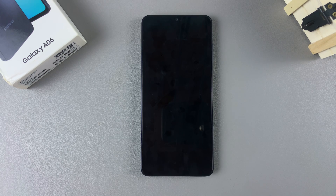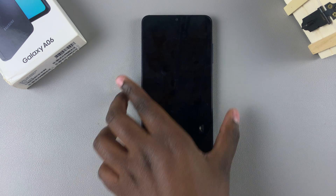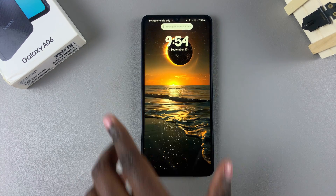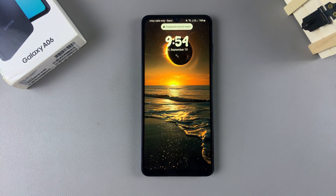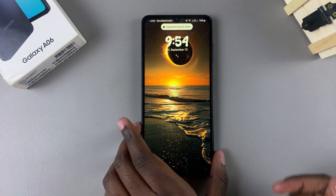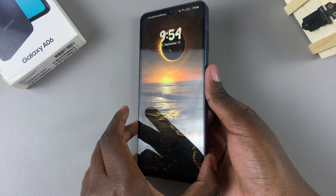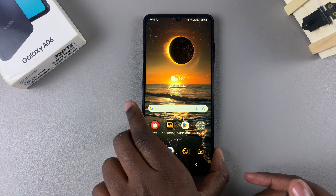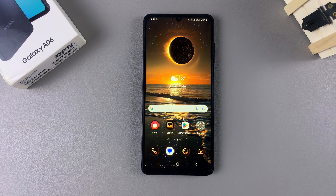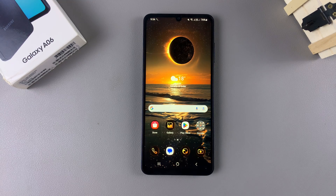In this video you'll learn how to revert to the default theme on your Samsung Galaxy A06. The first step is to access the Galaxy Theme Store, and we have two methods we can use.